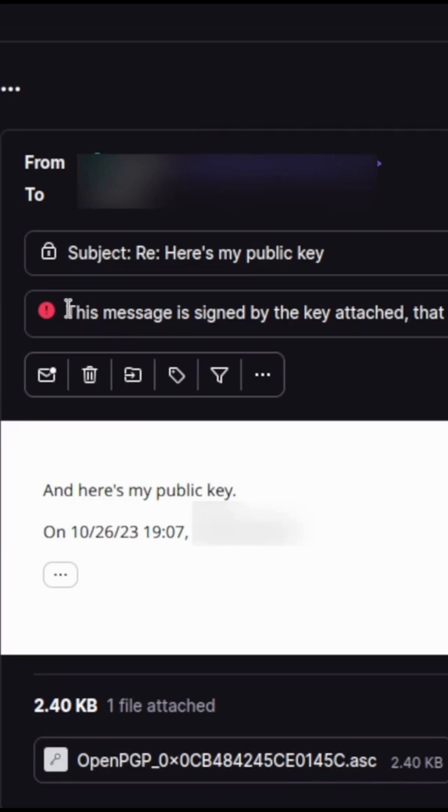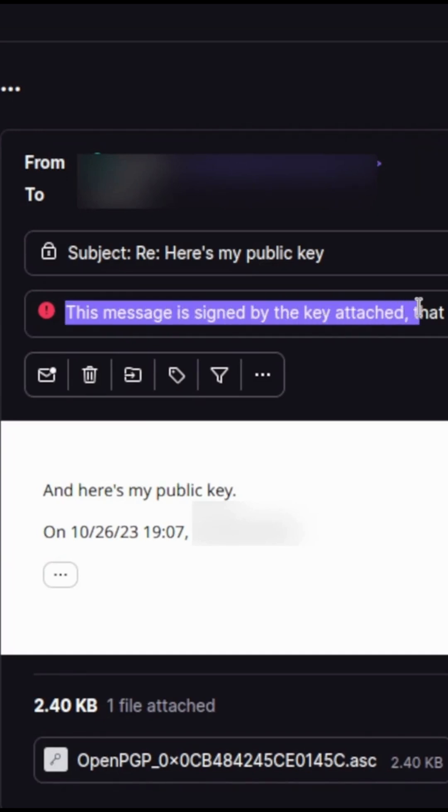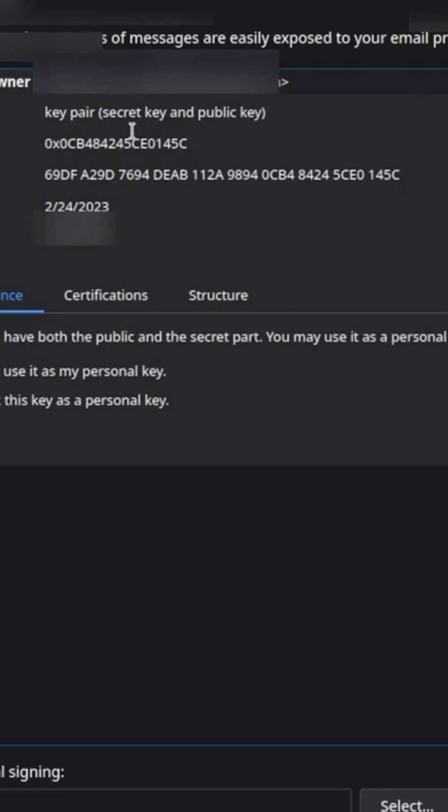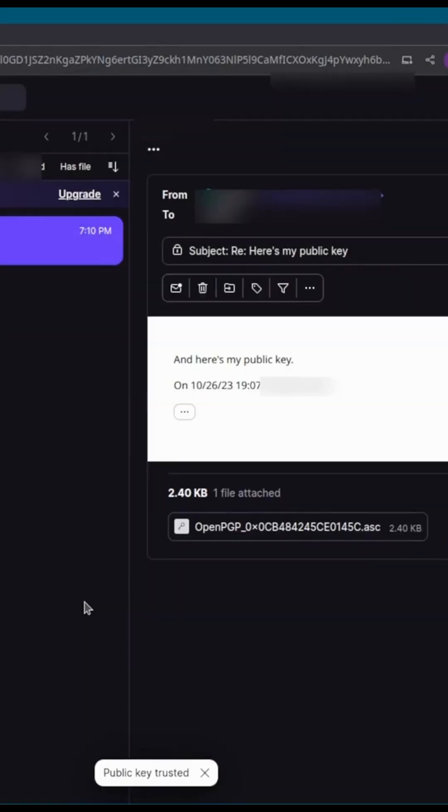Back on the ProtonMail side, I can see that the message is signed by the key that was attached but has not yet been trusted. I can click Trust Key, and I'll verify that the fingerprint here matches the fingerprint in Thunderbird, so I'll click Trust Key.